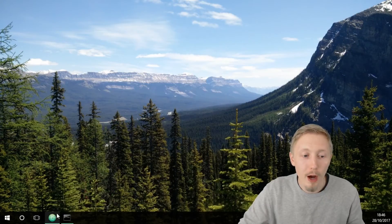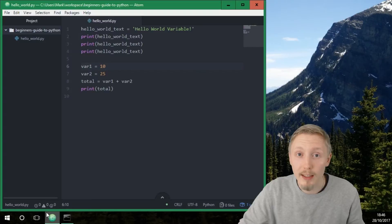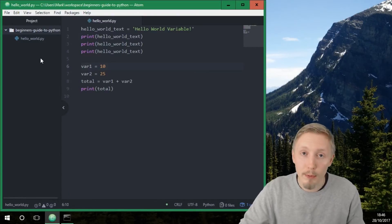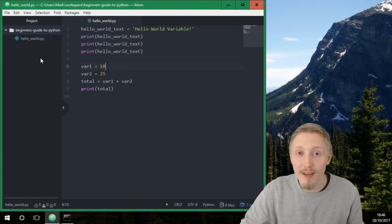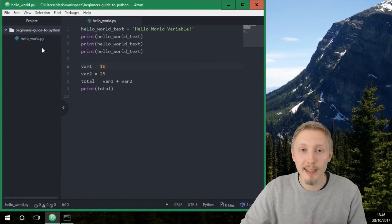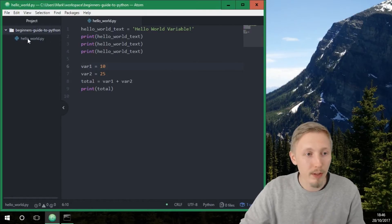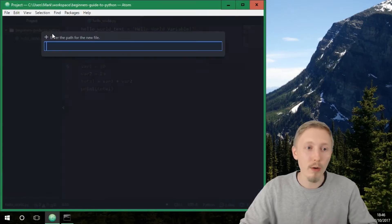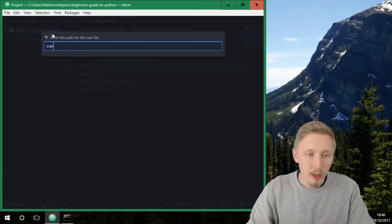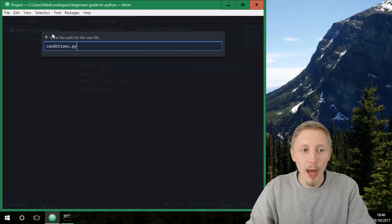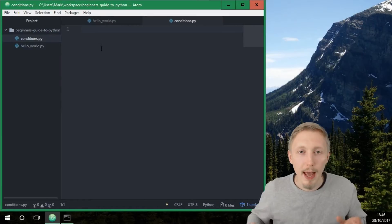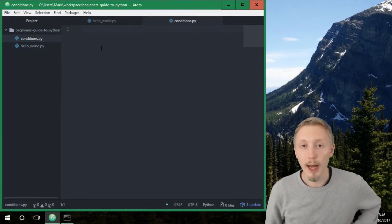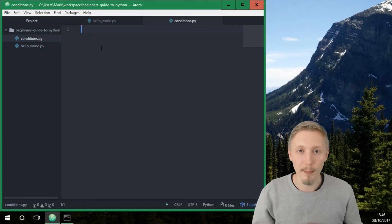Let's go ahead and open up our project using the Atom editor. We'll open up the project from the previous lesson where we created our variables and our hello world file, and we're going to create a new file called conditions.py. In here we're going to learn how to make a simple if statement.